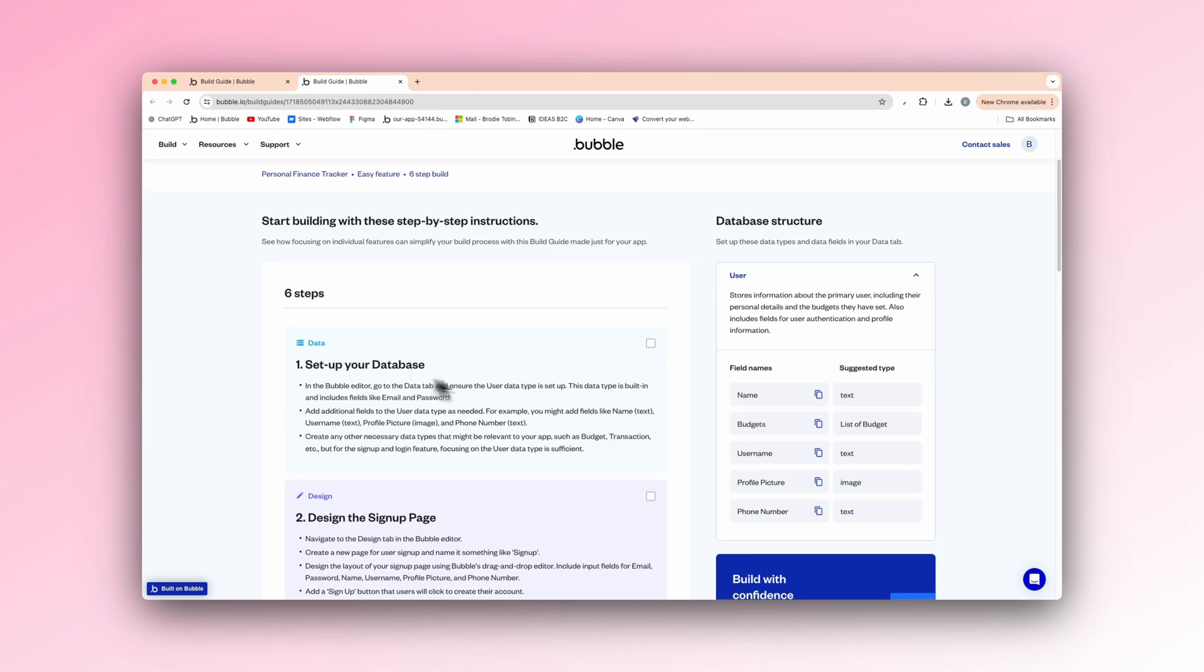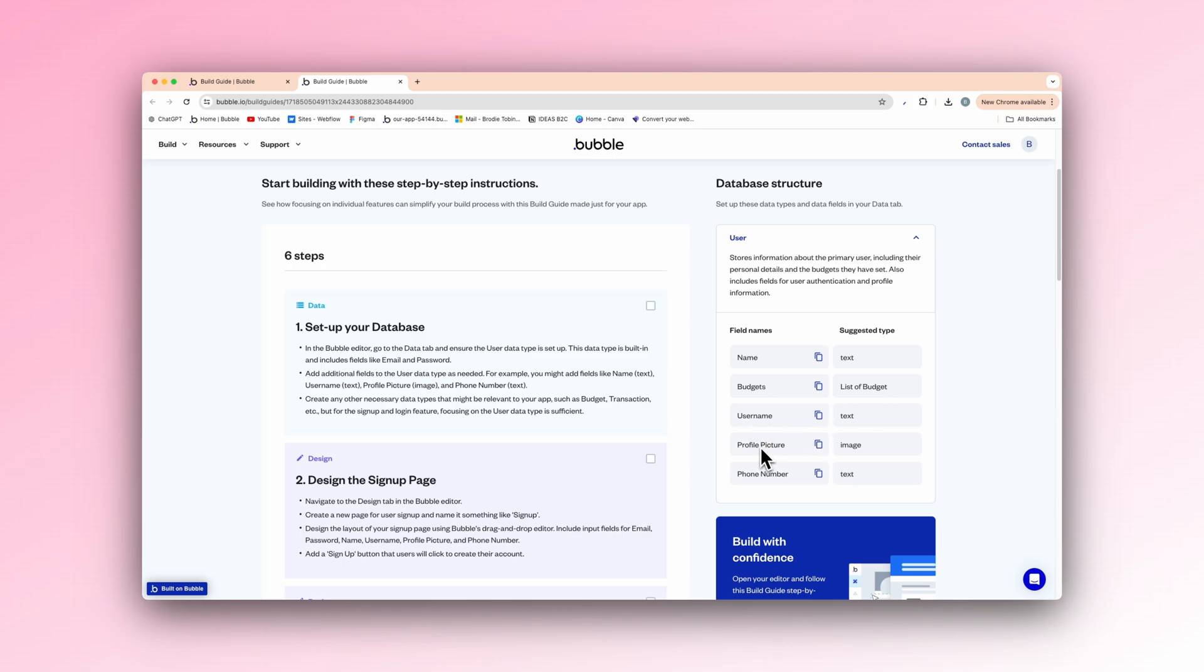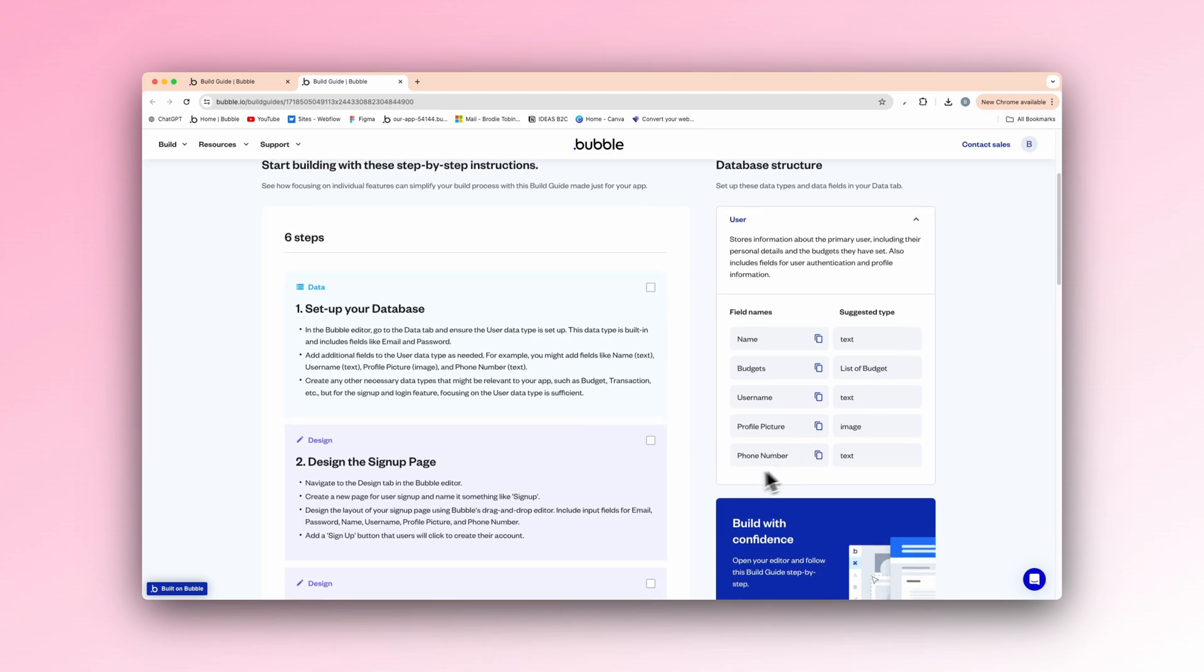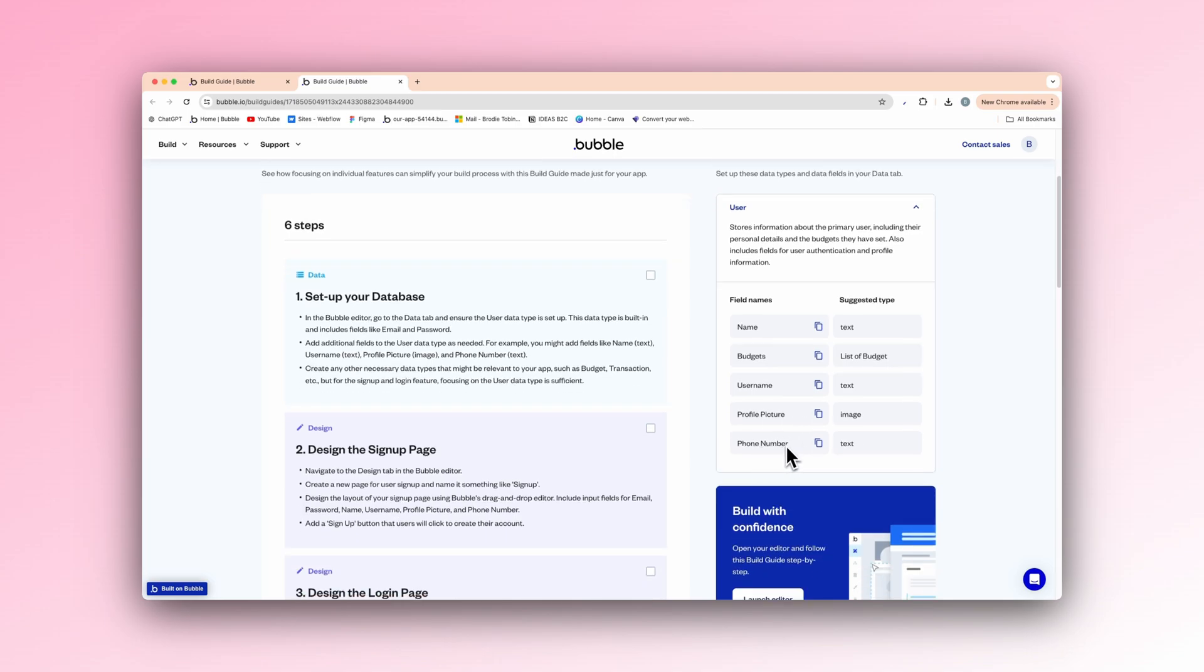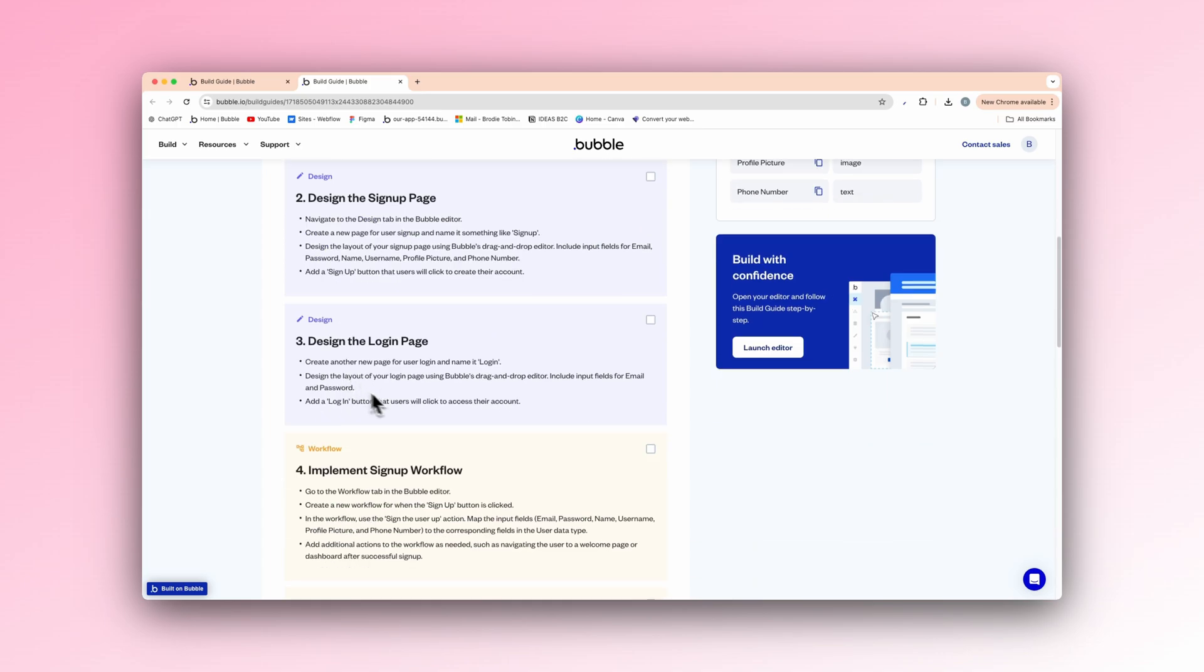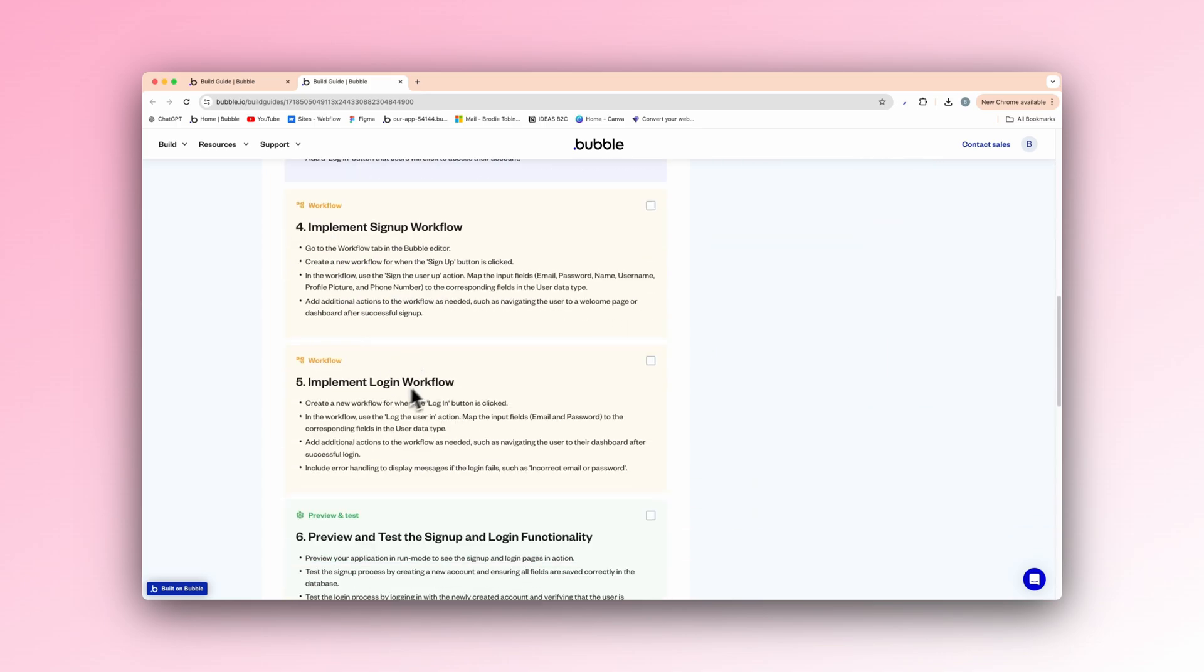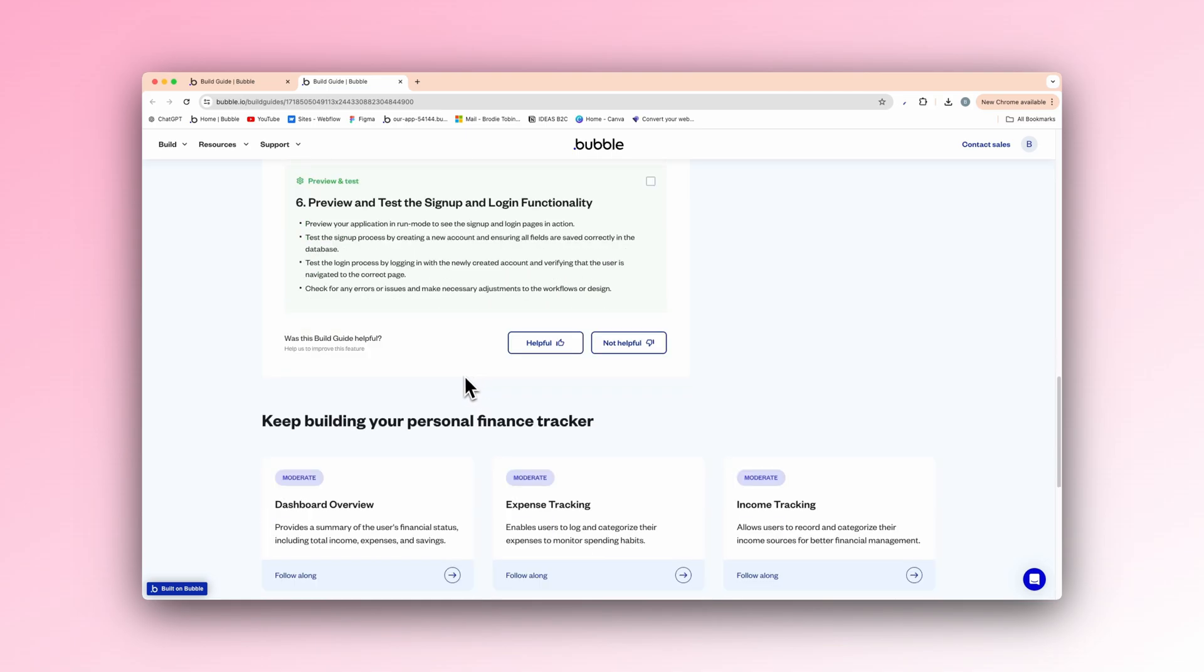So as you can see on the right here, we have a user. So it shows us each data type and the suggested field. So now on the user, we have a name. So it could be your name or a user's name, obviously. Budget. So the list of things they're budgeting for. Username, username they create. Text. Profile picture, a profile picture they would upload themself. Phone number, their phone number of type text.